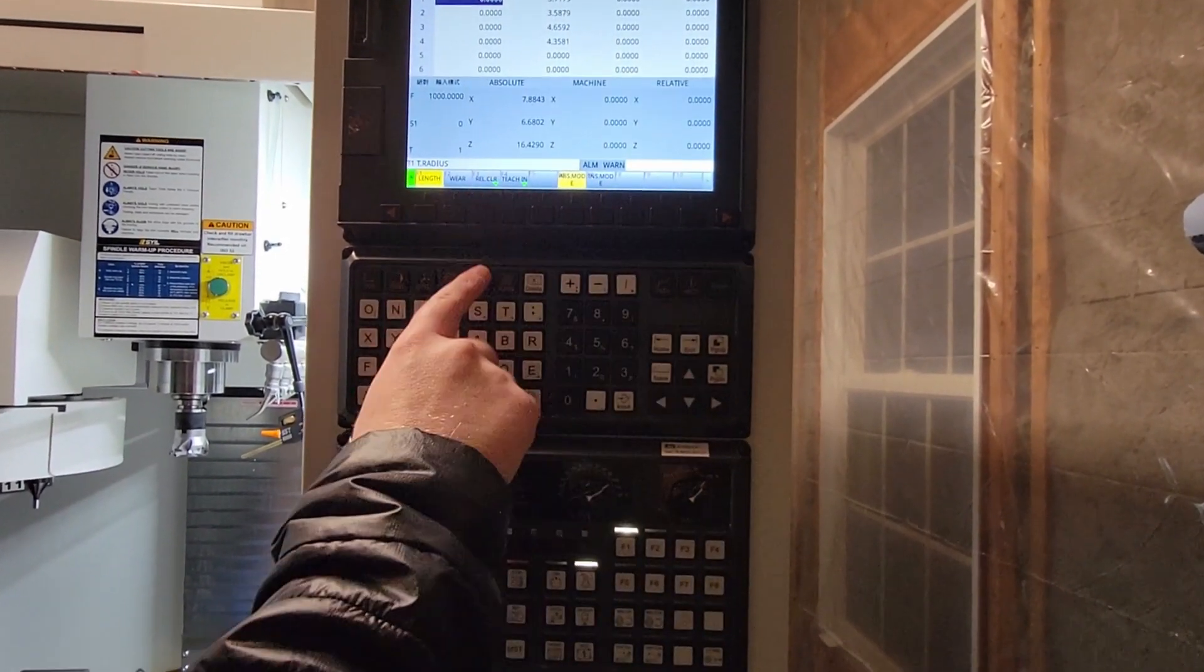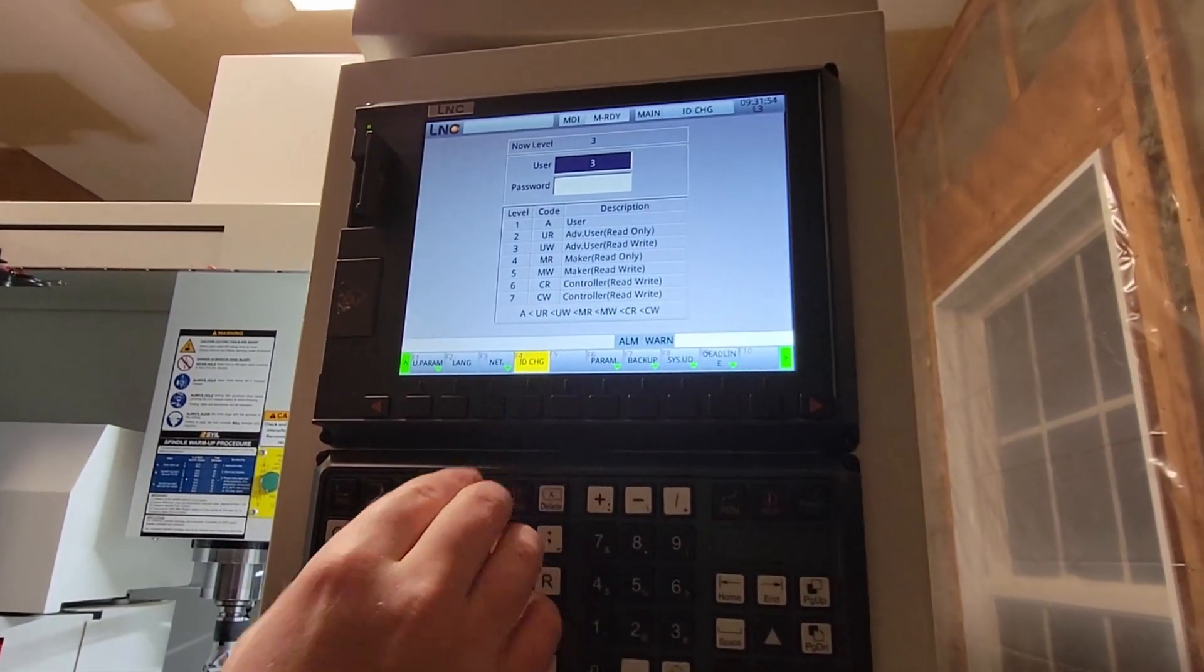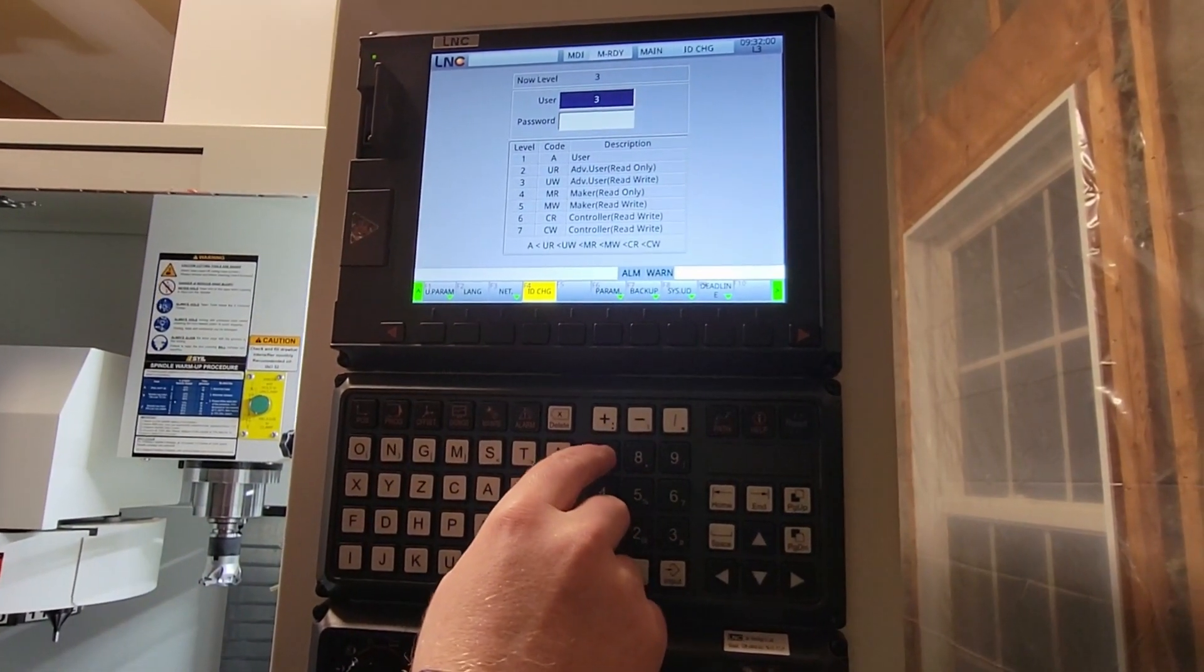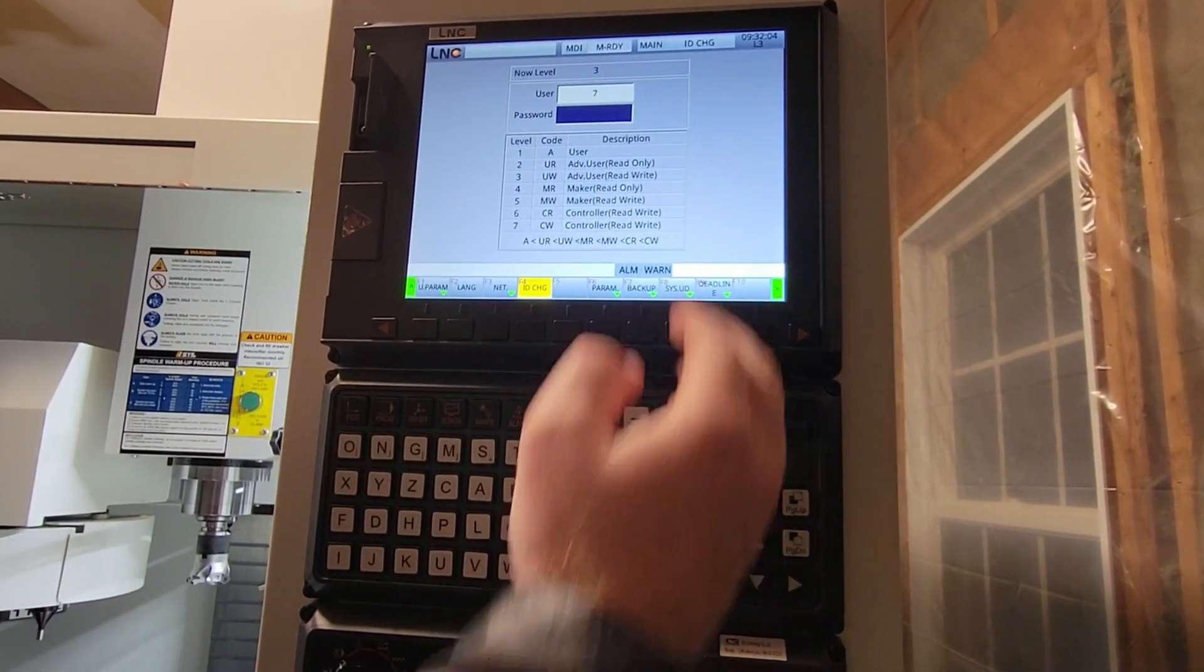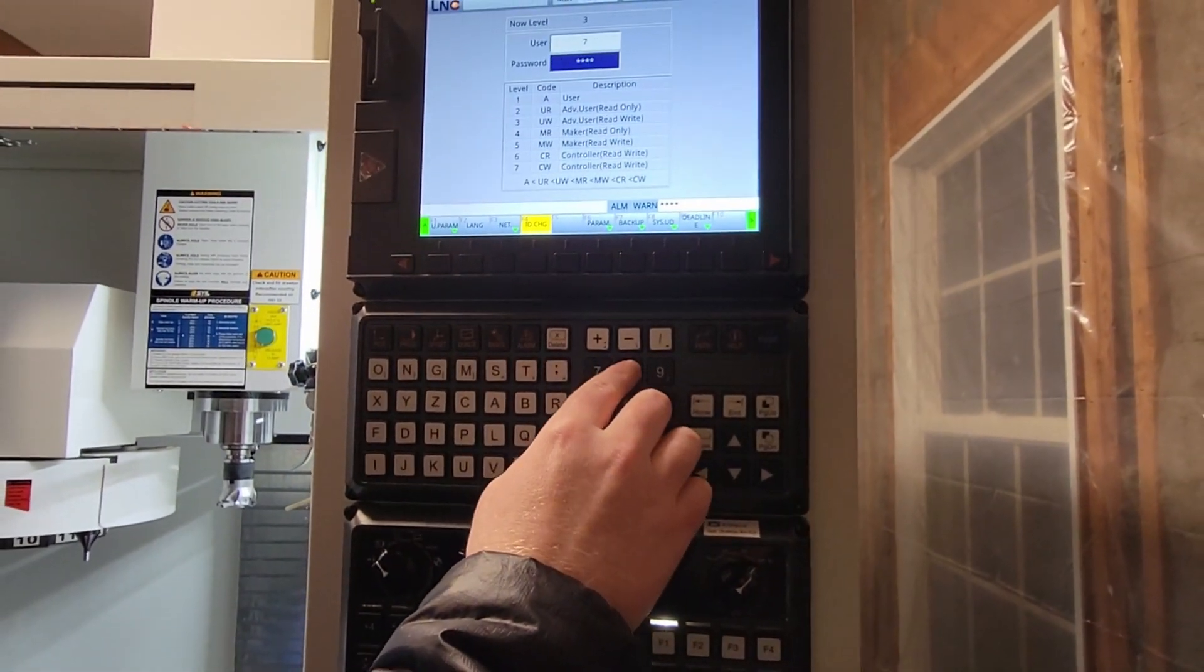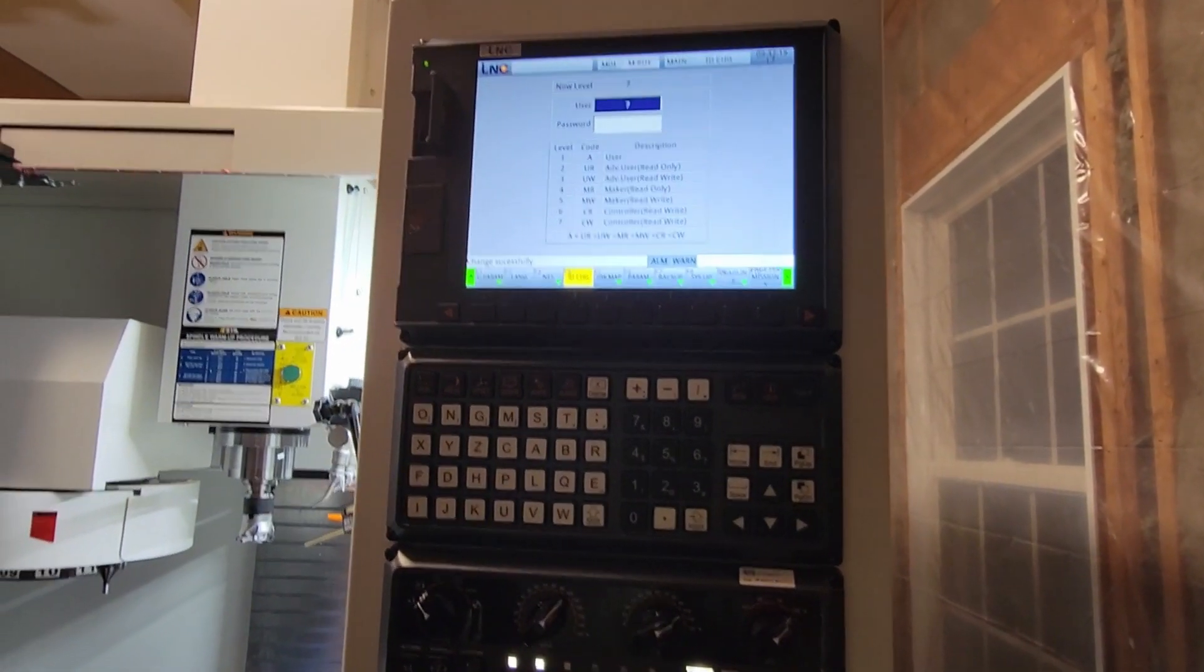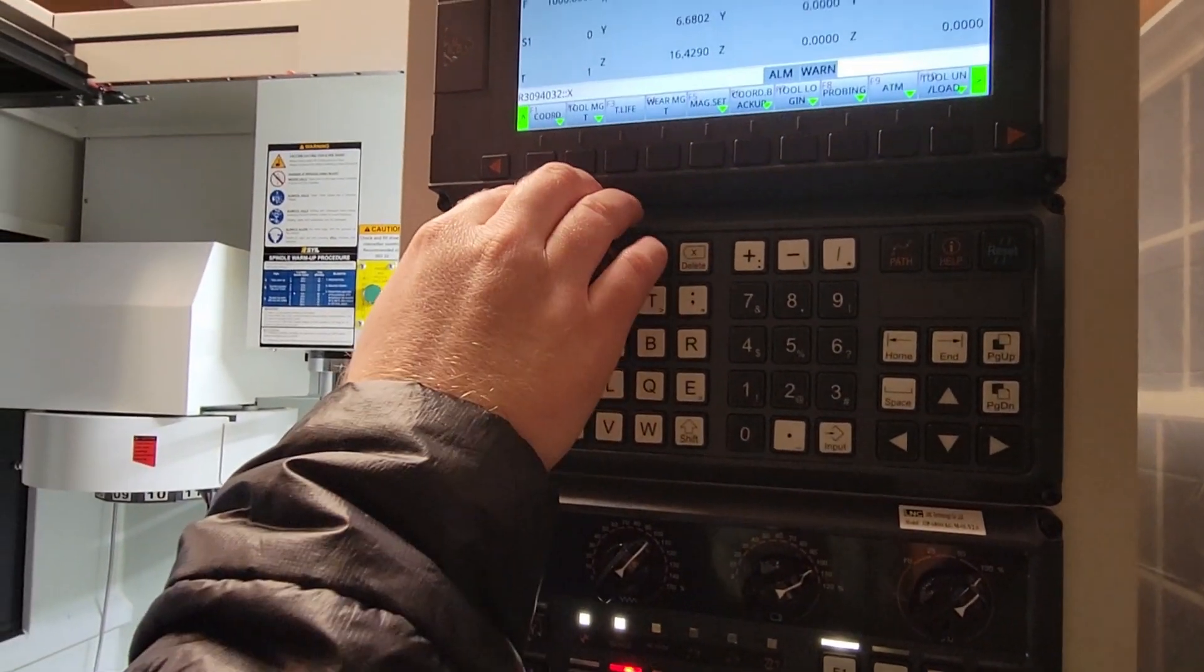The first thing we need to do is press the maintenance key, and then we need to go to at least level 5. I know the level 7 password off the top of my head, so I'm going to go to level 7. I'm going to press 7 input, and then it's going to ask for a password. I'm going to enter the password, press input again. And if it was successful, you'll see here it says change successful. Now if we go back to the offsets, we'll press the offset key.